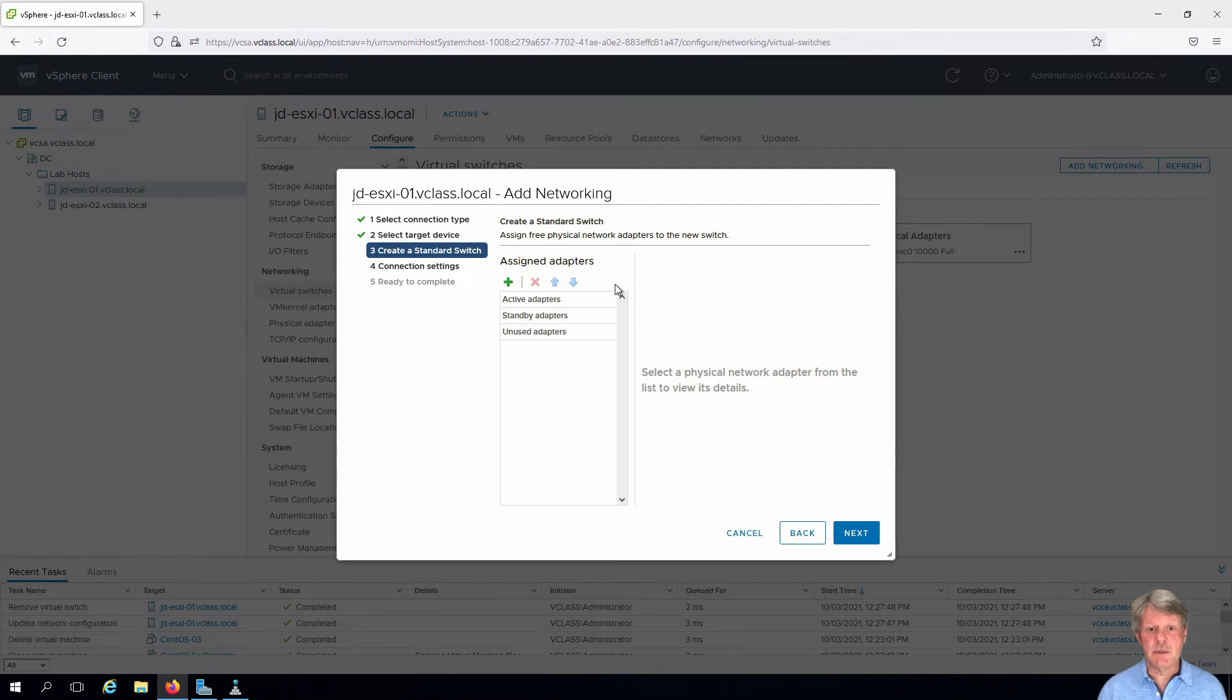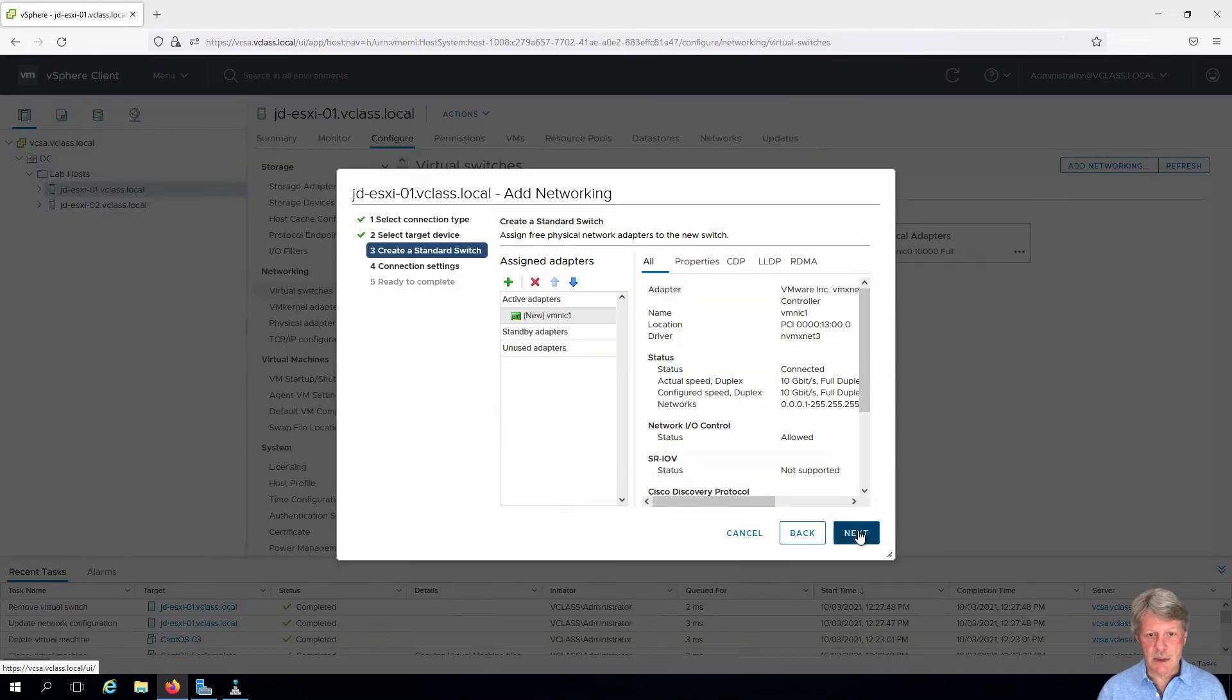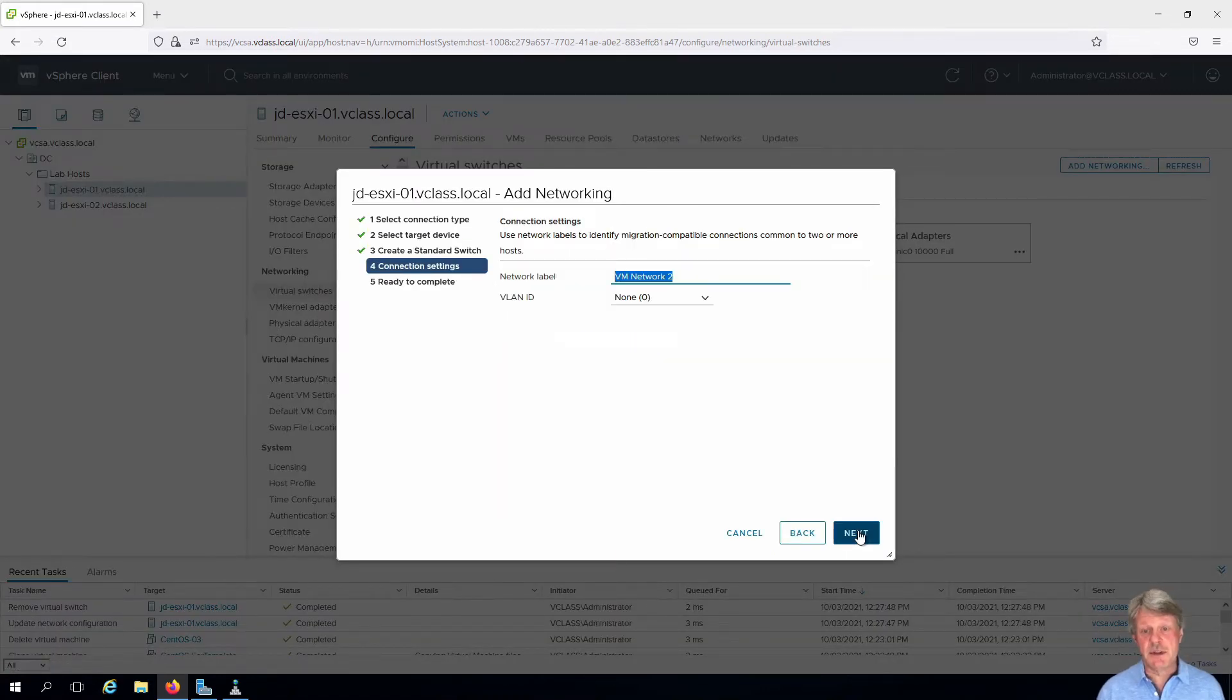We need a network adapter. Click on plus. Select VM NIC 1 and okay and next. We need to give this a name.